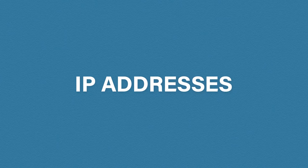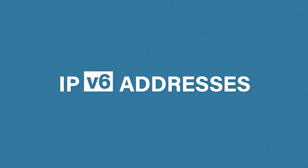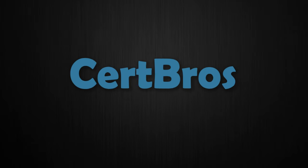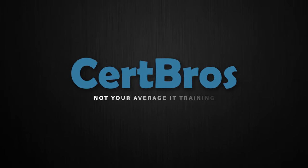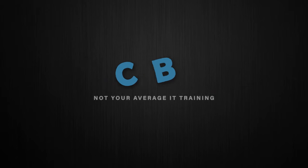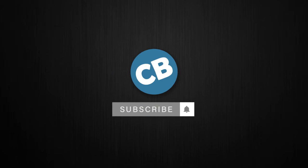Hey what's up guys, welcome to CERB bros. In this video we're going to be looking at IP addresses, more specifically IP version 6 addresses. We've already looked at IP version 4 addresses in the previous videos.